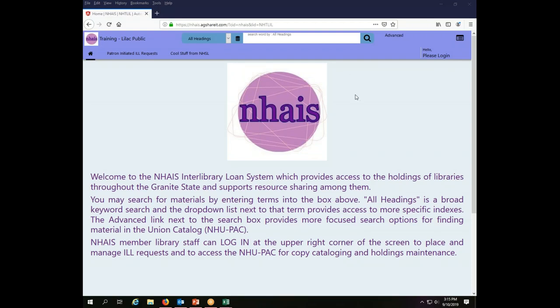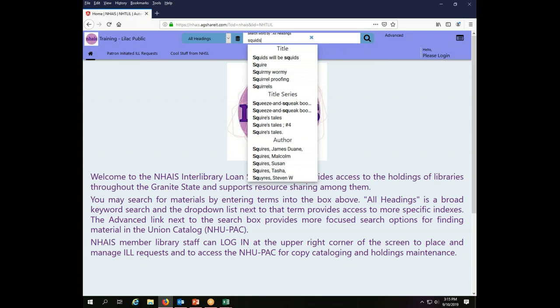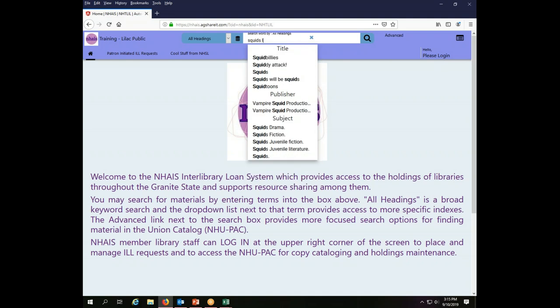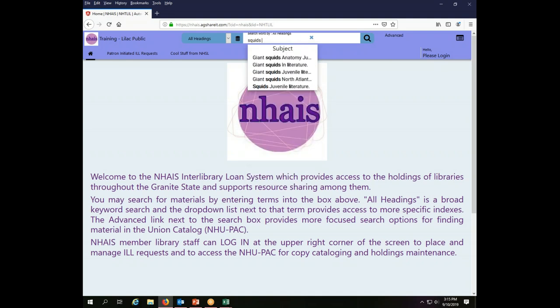To place a request in the new system, I'm going to pretend that I work at the Lilac Public Library. This is the main screen that you'll come to for the library, and the first thing I do to place a request is I search for the title that I want to borrow. I would like to borrow Squids Will Be Squids.